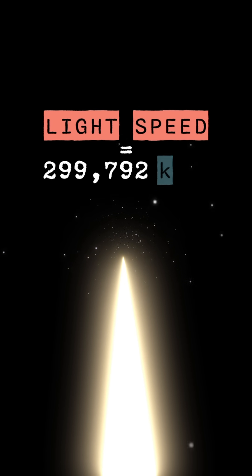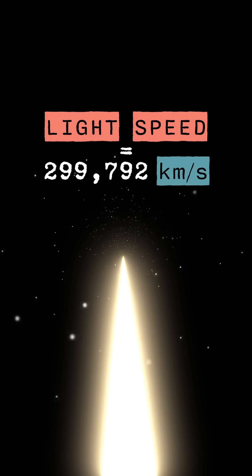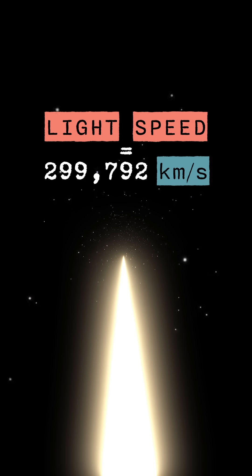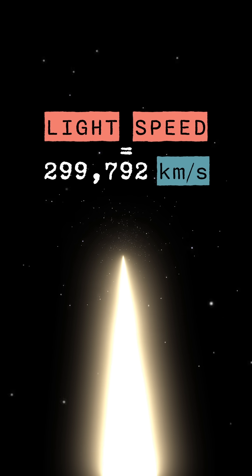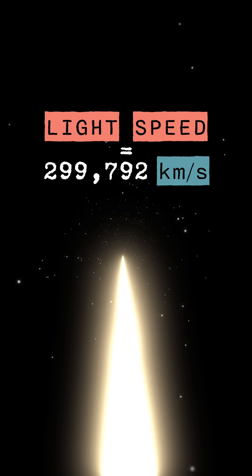Picture yourself in space, chasing a beam of light. No matter how much energy you pour into your engines, you'll never catch it.